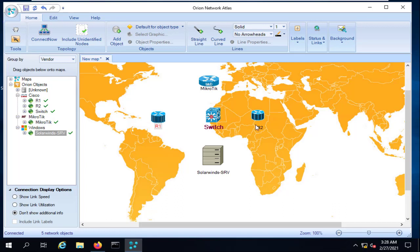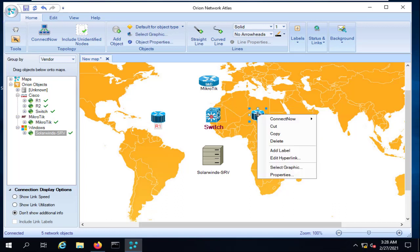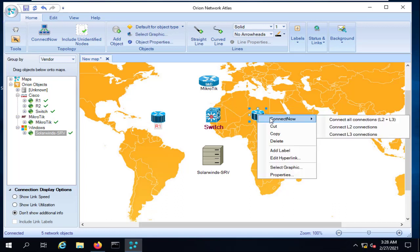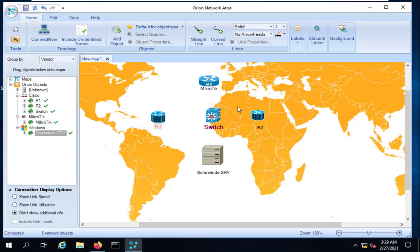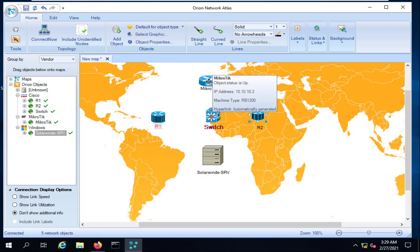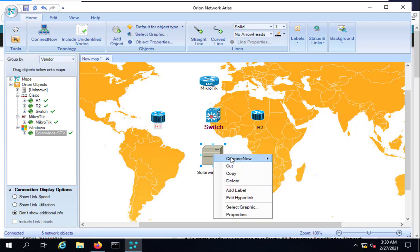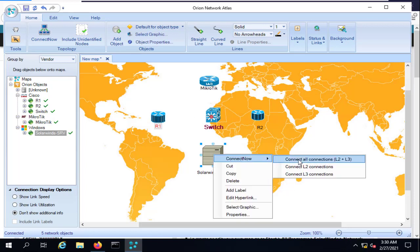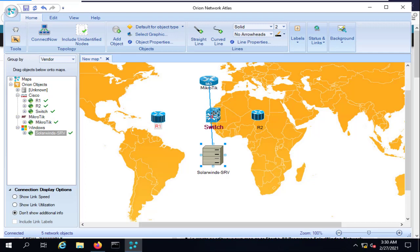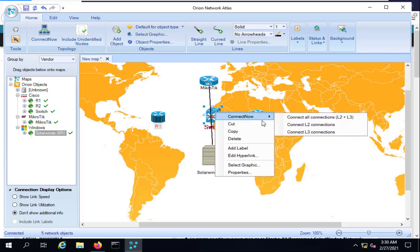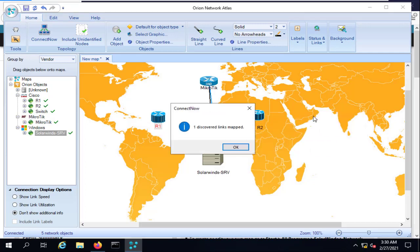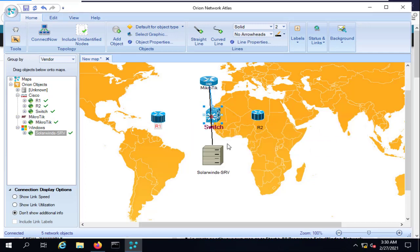Lastly, right-click on a device and select 'Connect' with Layer 2, Layer 3, or both. As you can see, the two routers are Layer 3 devices, as is the MikroTik. Connect SolarWinds to Layer 3, and connect the switch to Layer 3 as well.